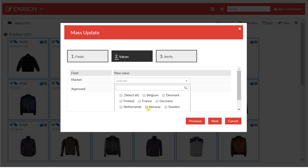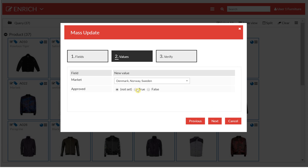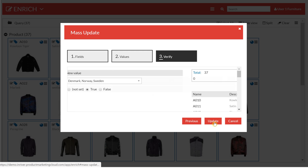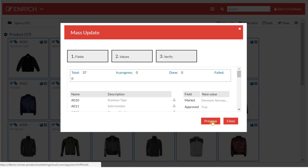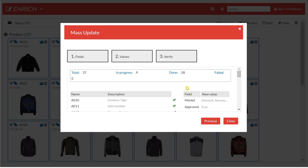In the next step I'll specify these values. In this case I want to sell these in Norway, Sweden and Denmark and I want to set approved to true on all of these jackets. In the last step we execute this wizard and it will go in and update and validate all the selected products. This is one way of how you can work inside of the Enrich app doing mass updates.